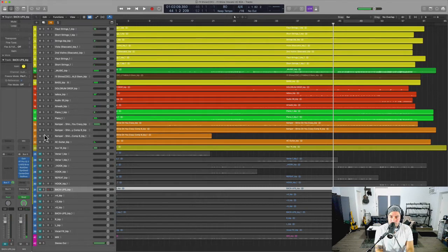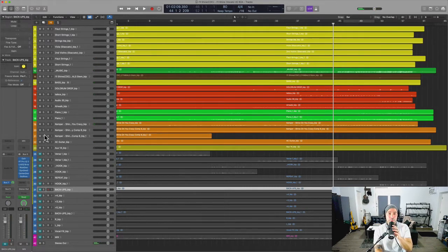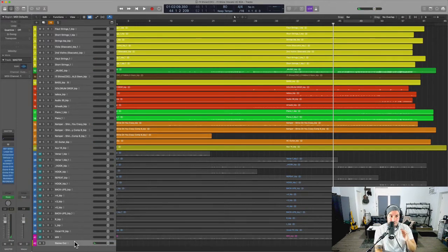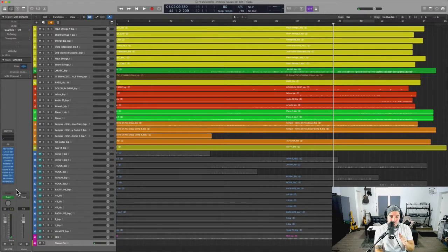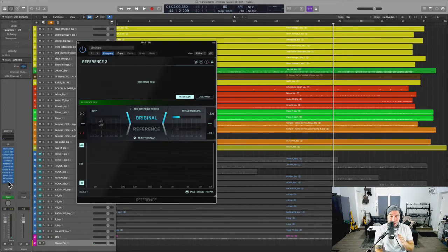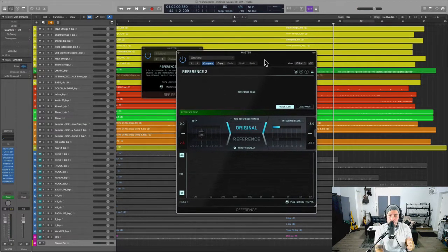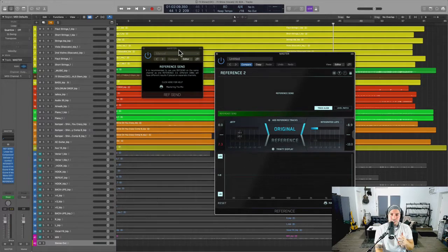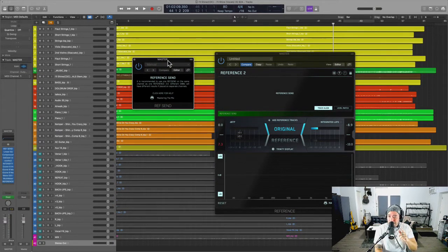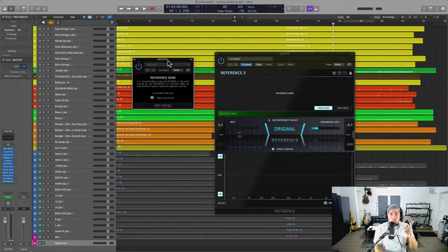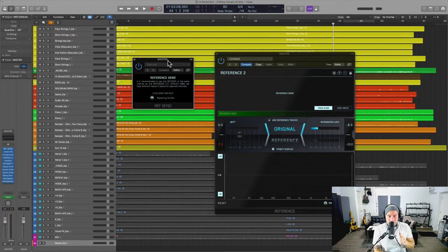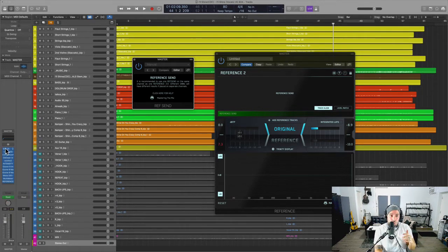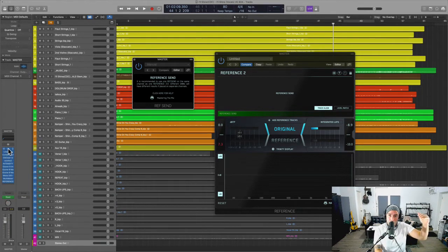Okay, so that is the first recommendation. Second, it is a must these days to have this plugin right here: Mastering the Mix, it's called Reference. Now why is it special? Well, it does something that maybe one other plugin can do, but it doesn't do it like this. So basically you have Ref Send which goes before the mastering